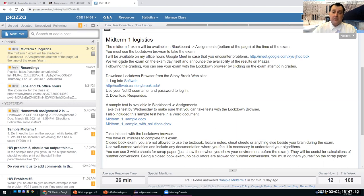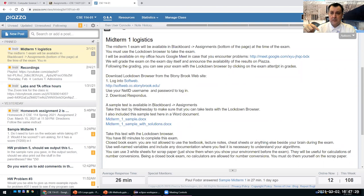We will grade the exam on the night of the exam itself and announce the results on Piazza. Following the grading, you can see your exam on Lockdown Browser by clicking on the exam attempt, and then you can see your answers, the correct answers, and any feedback given by us.